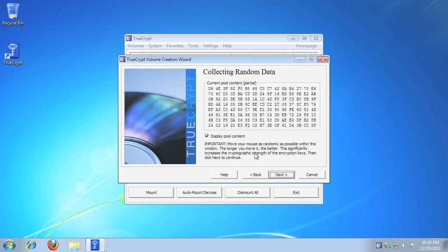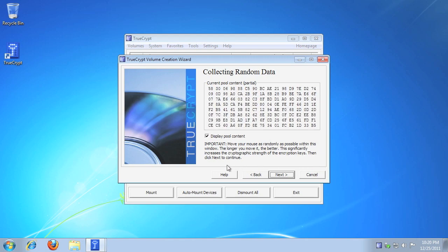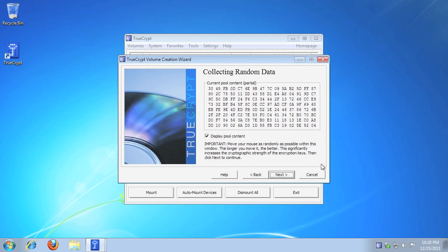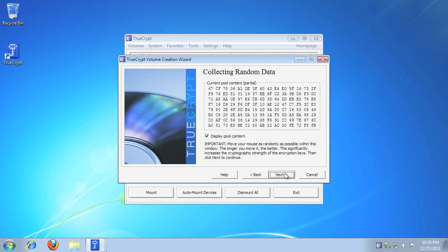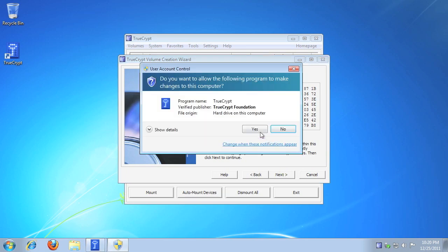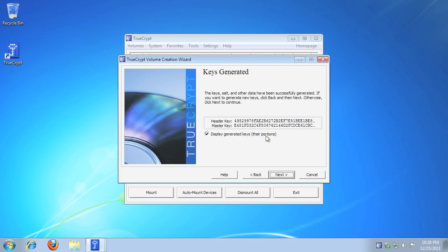Please read the notice about random mouse movements to create secure encryption keys. When ready, click Next. If prompted by Windows UAC, click Yes. When your keys are generated, click Next.